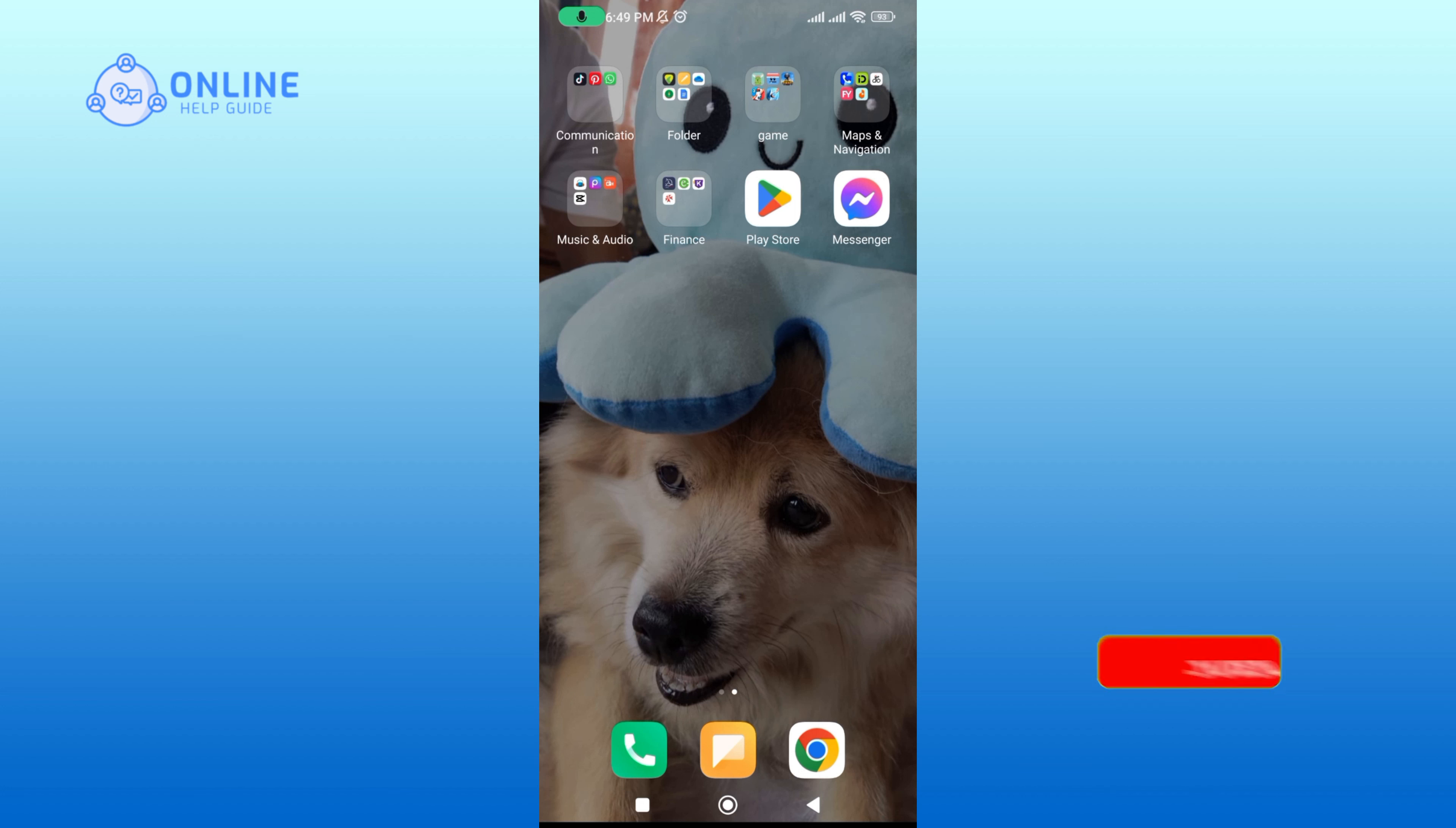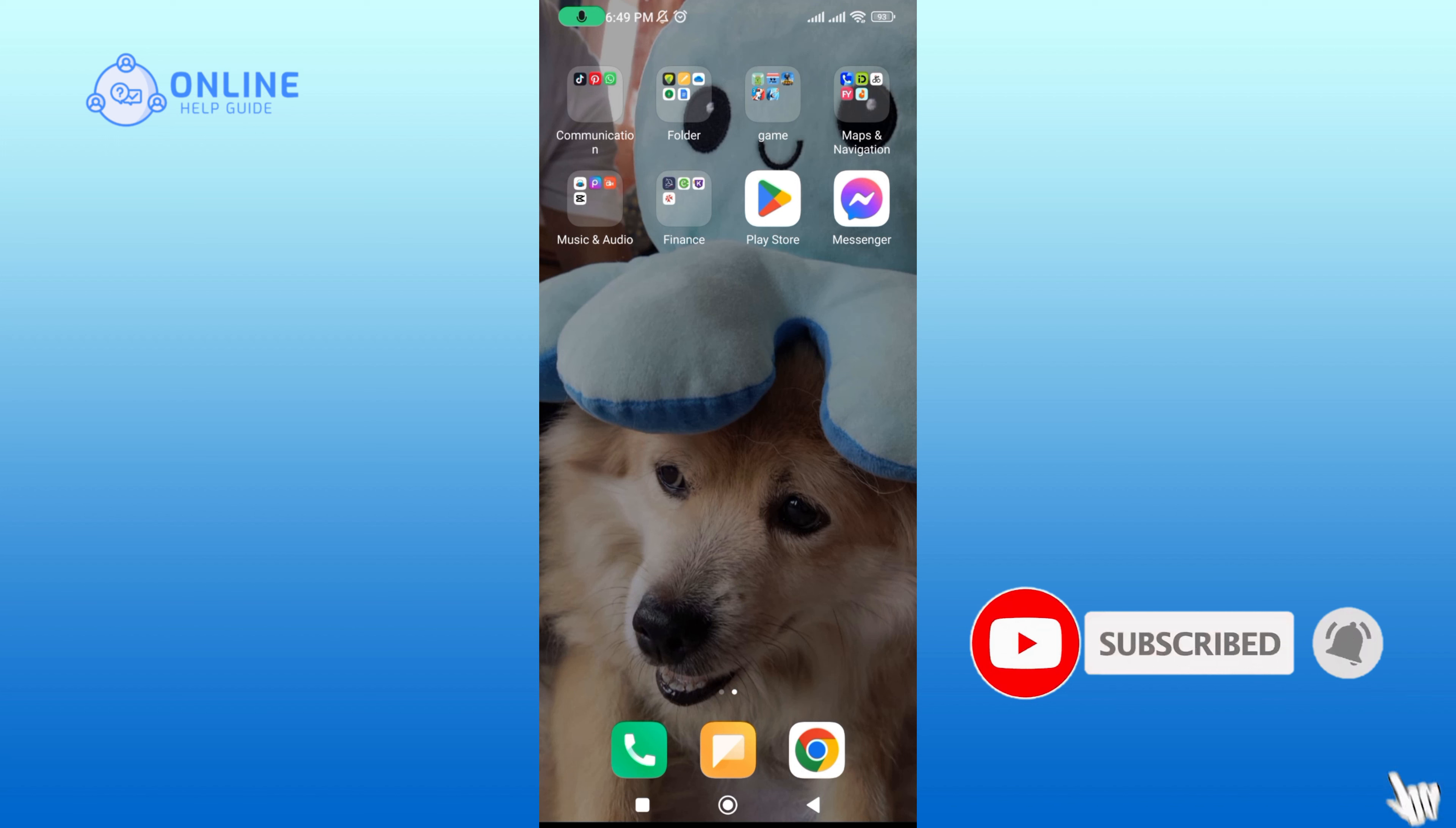Also, if you are new to our channel, please subscribe and hit the bell icon so that you don't miss our upcoming videos.